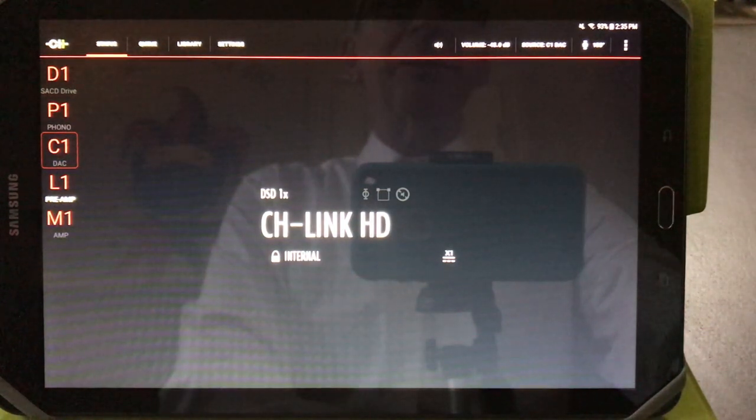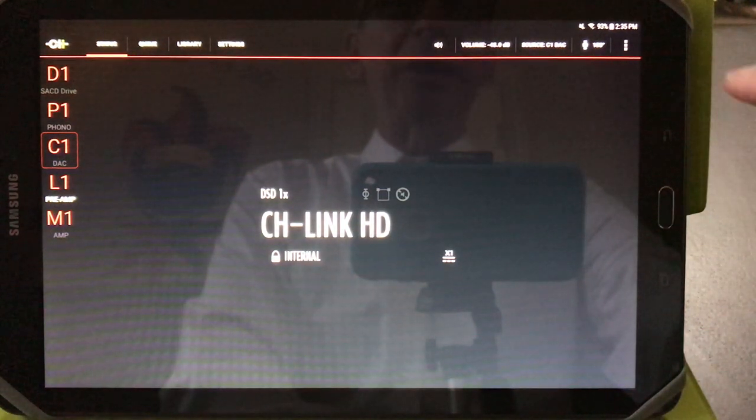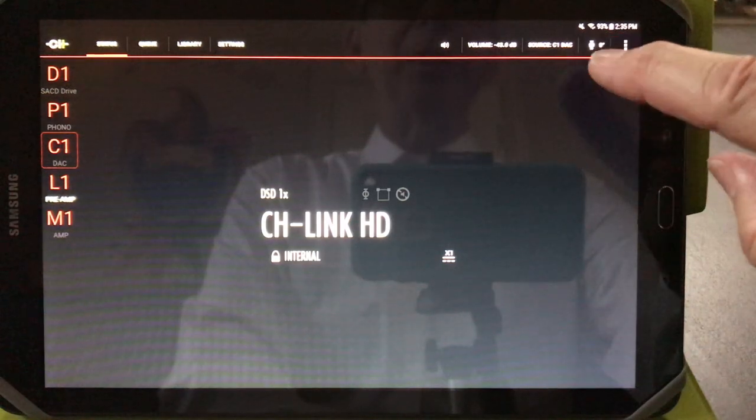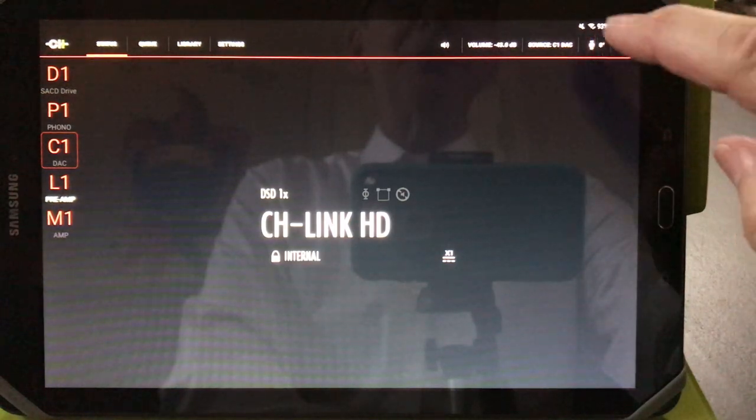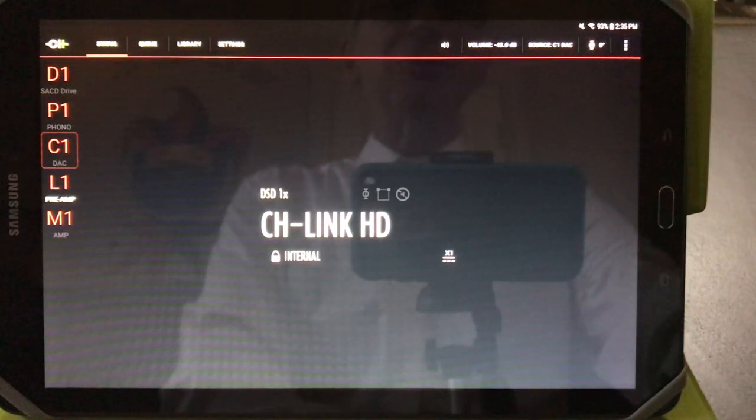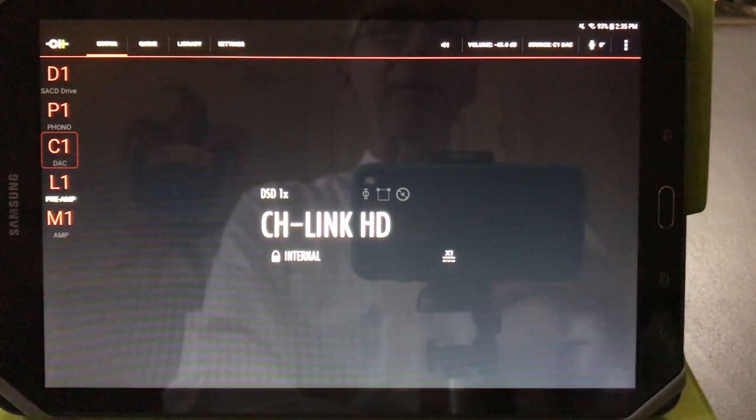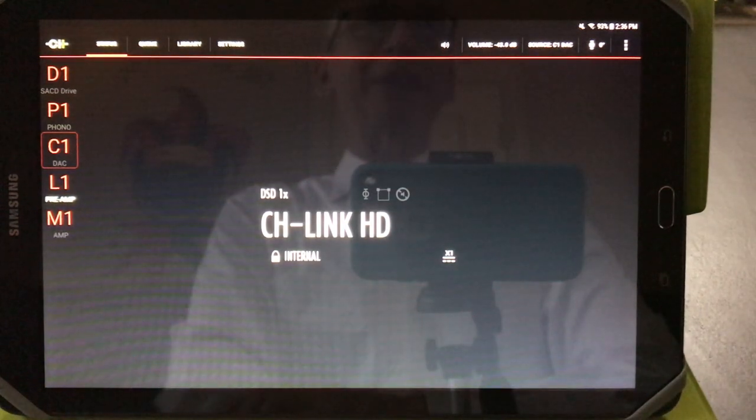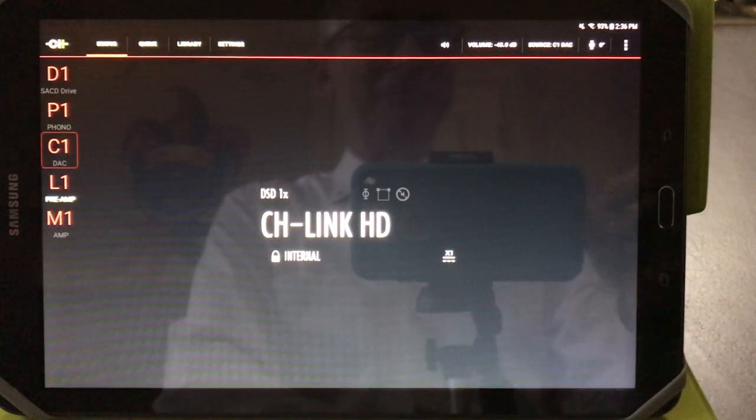The final control on this page is phase. You can invert phase by touching the phase switch in the upper right. Enjoy the music and I'll see you next time.